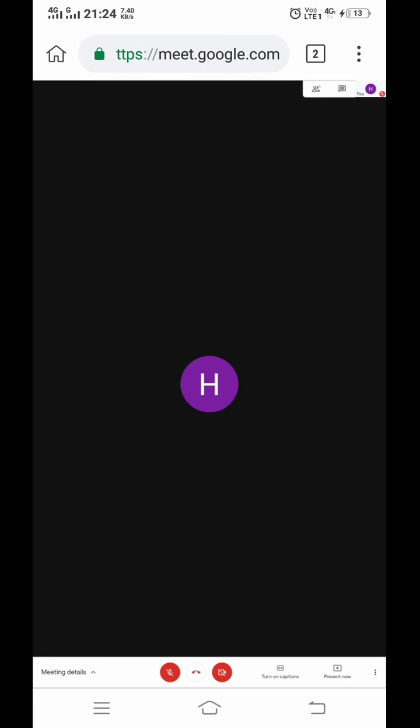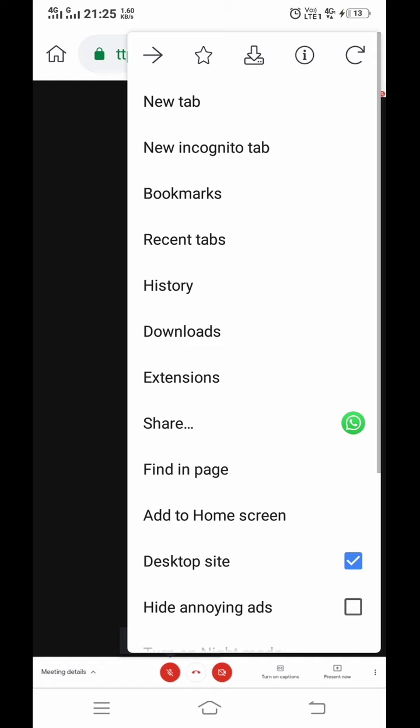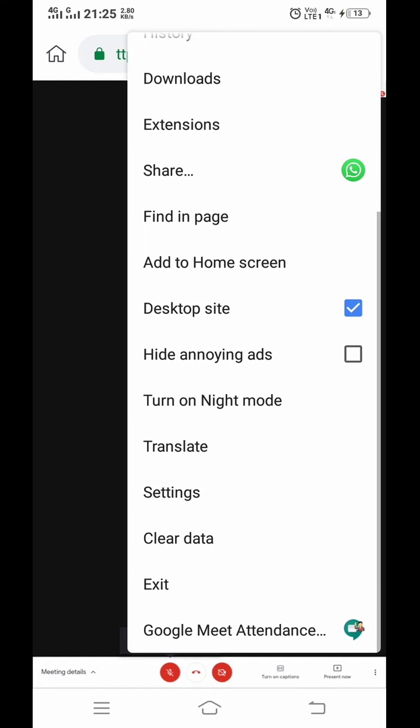Now click on the three dots on the right-hand side, scroll down. Here you can see the Google Meet Attendance Collector option is given - click on that.